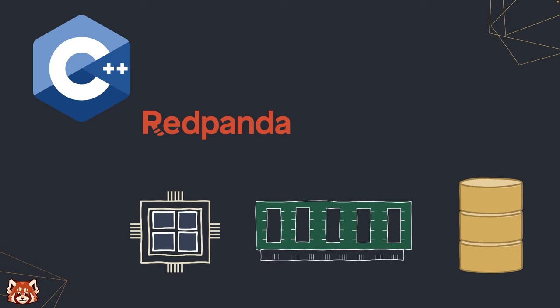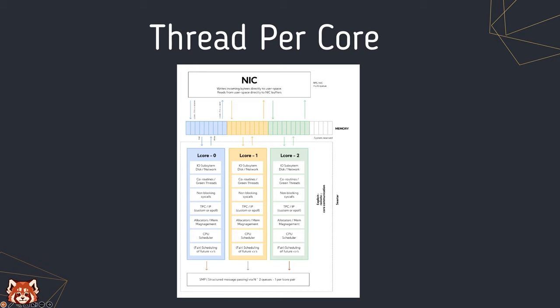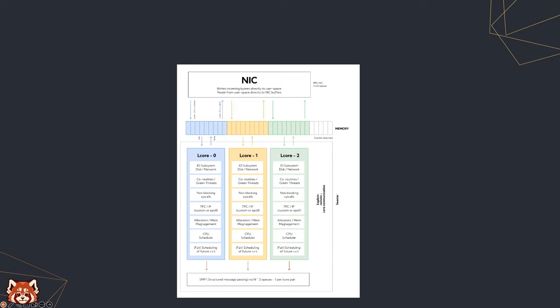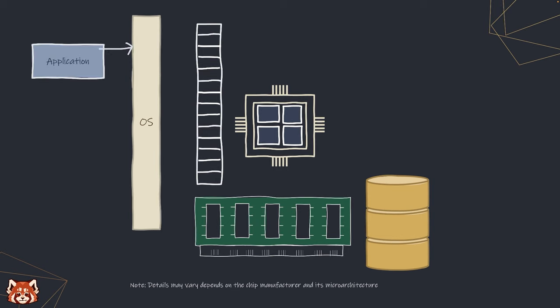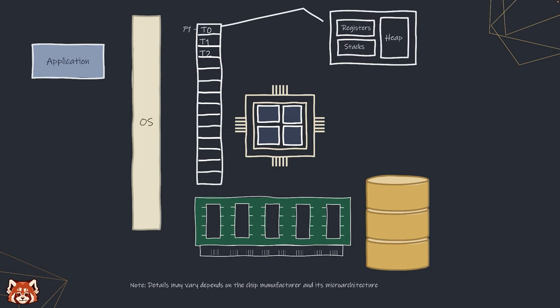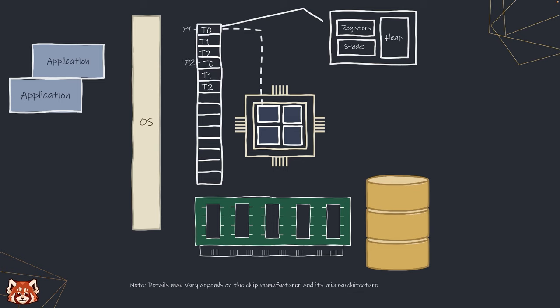One of the design decisions that sets Redpanda apart is the use of thread-per-core architecture, and here's why. First, let's take a look at how our computer works. In short, applications or programs when they're being used are loaded into memory and turned into processes and threads depending on how it's written.